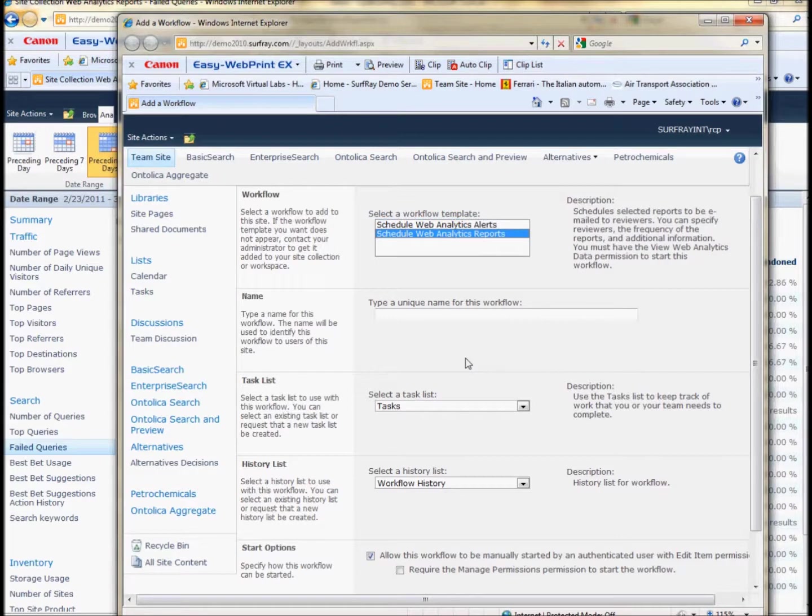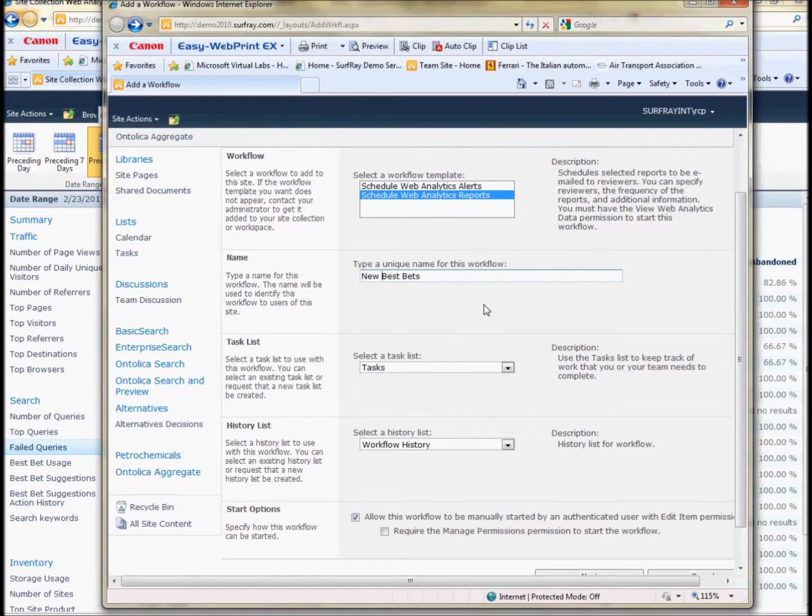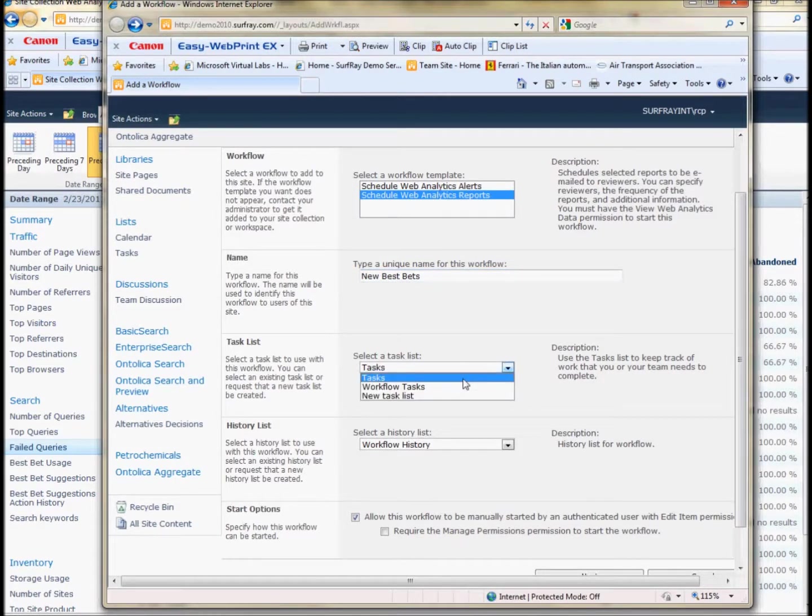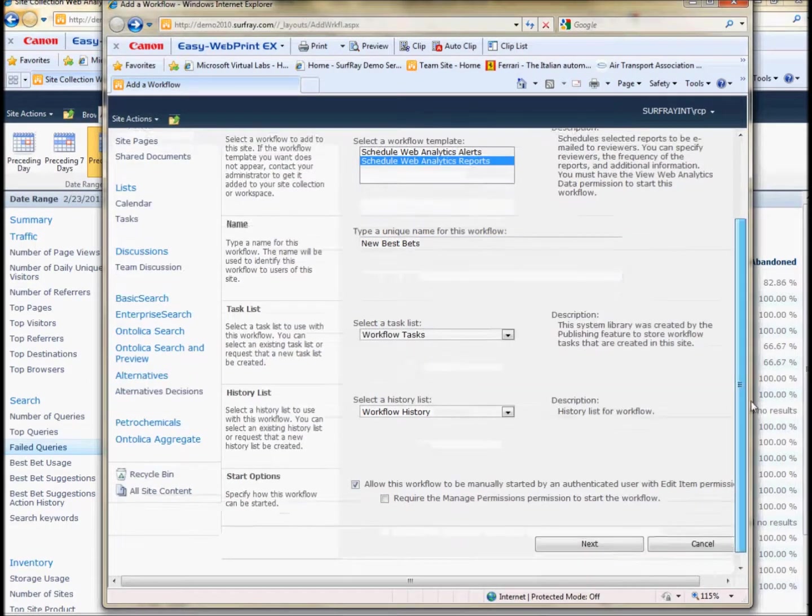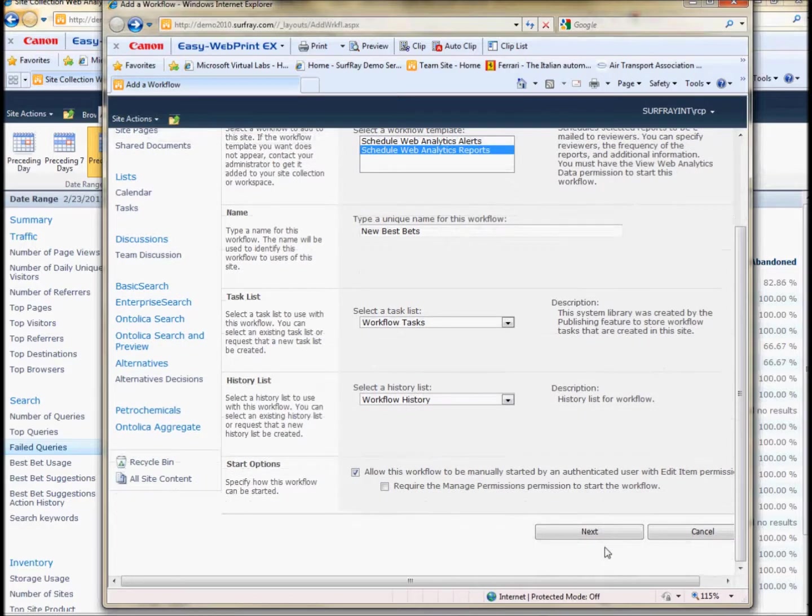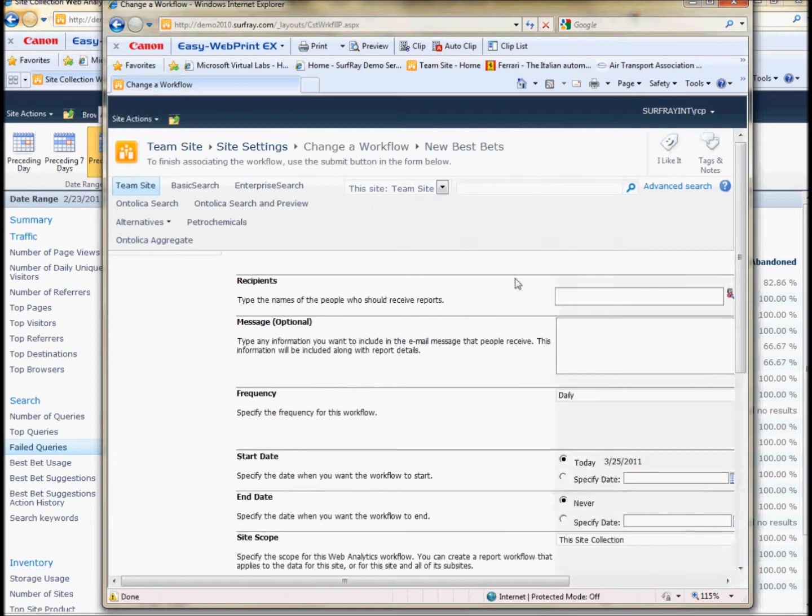So what we see here is we just want to schedule a web analytics report, so I'll name it New Best Bets. And I'll put it in the tasks. Let's choose workflow tasks in any case. And put it to next.